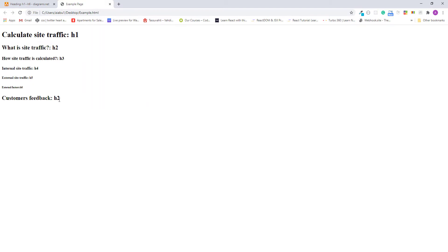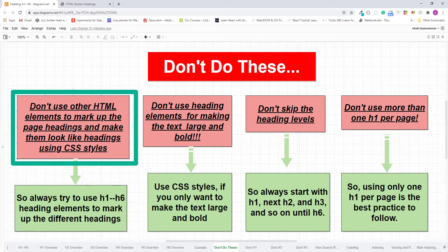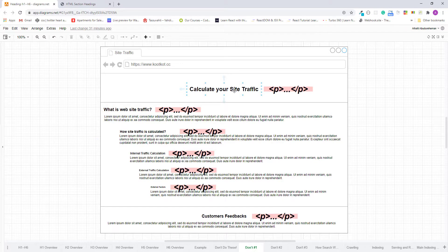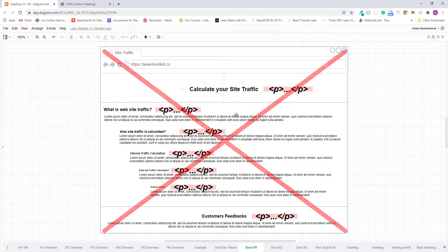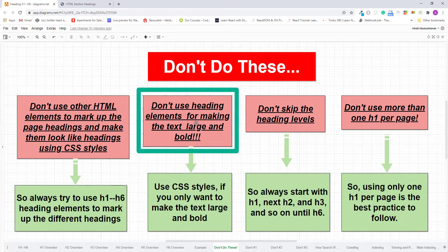Now I want to give you some critical advice on how to use HTML's different section headings. My first advice: don't use other HTML elements to mark up page headings and make them look like headings using CSS styles. For example, marking all page headings using paragraph elements is possible with CSS, but it's a bad practice. Always use h1 to h6 heading elements to mark up your headings.